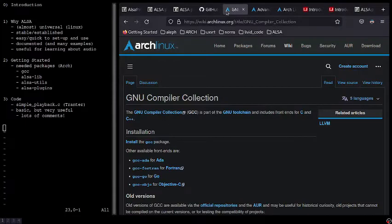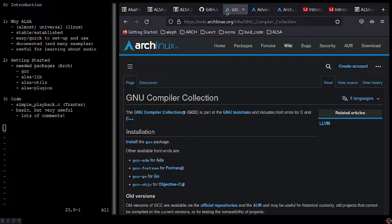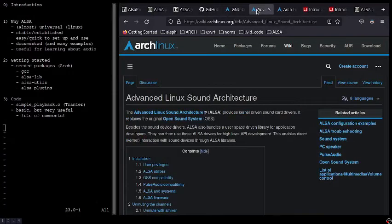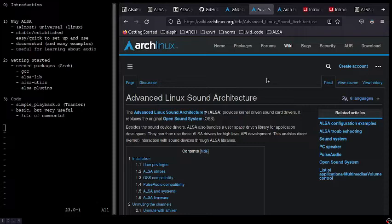In terms of packages that we need to install on Arch Linux, realizing that these might already be installed on your system, the first one would be GCC. We'll also need ALSA Libs, ALSA Utils, and ALSA plugins, and the ArchWiki is very helpful in getting everything installed.